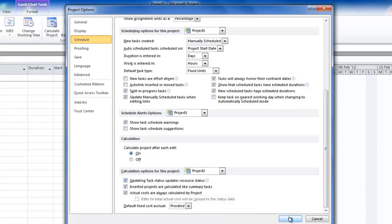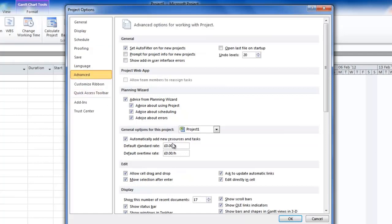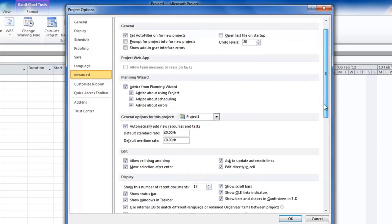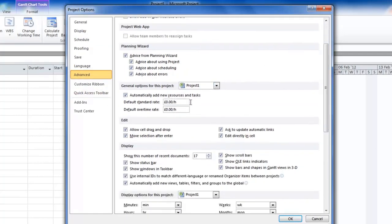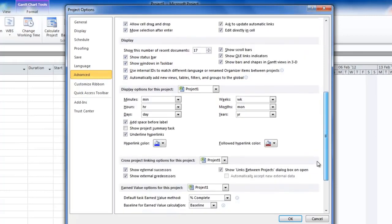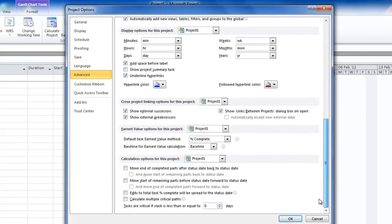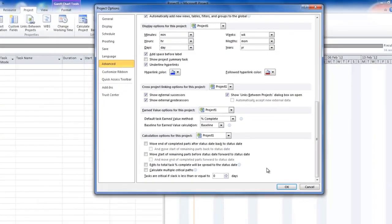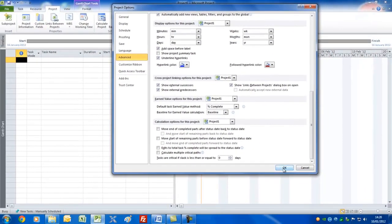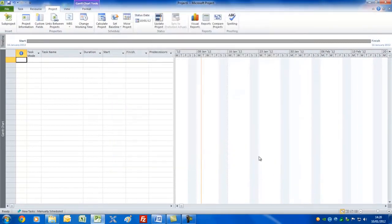I like to check 'updating task status updates resource status' — that way when you put a task at 20% complete it'll adjust the work ratio to the same amount. There is an Advanced tab; I suggest you leave most of this as it is. You could set a default rate for your resources in terms of how much they're costing you per hour. Let's press OK.